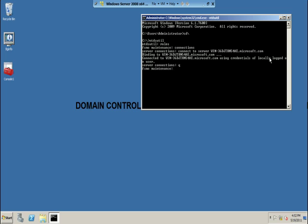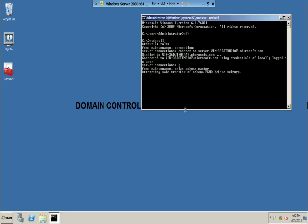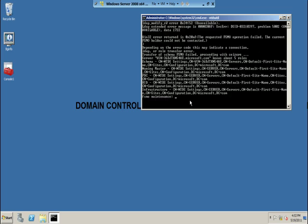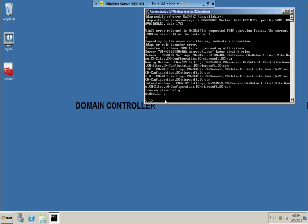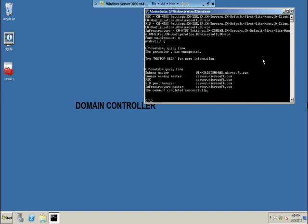We are going to seize the schema master role that was transferred from this domain controller to the additional domain controller. Type seize schema master and click Yes when prompted: 'Are you sure you want this server to seize the schema role?' Click Yes. The seizure is proceeding. The schema role has been seized. Press q, enter. Now verify whether this domain controller has seized the schema master role from the offline additional domain controller by executing netdom query fsmo. You can see that the schema master role has been seized and is now existing on the domain controller, not on the additional domain controller.